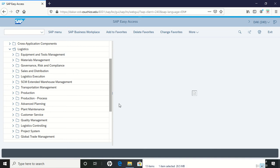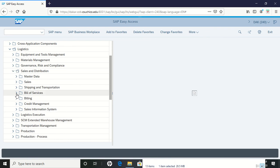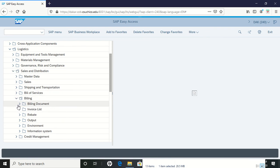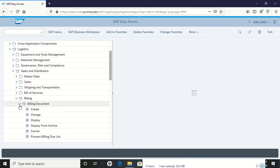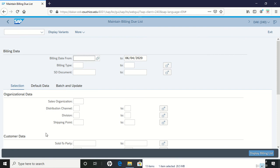We're on page 41 of the PDF. We're going to go into logistics, back into sales and distribution, down to billing. We want to look at a billing document and produce the billing due list. Double left click on process billing due list.